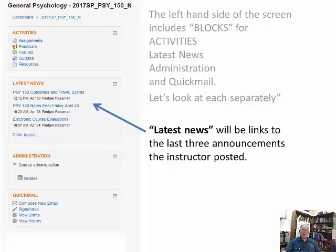Latest news contains the announcements the instructor has posted, and each announcement will also send out an email to your college email. If you're not using your college email, you won't see them — so make sure you use it. You can also access older announcements by clicking on other topics.